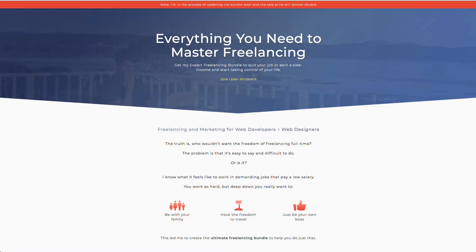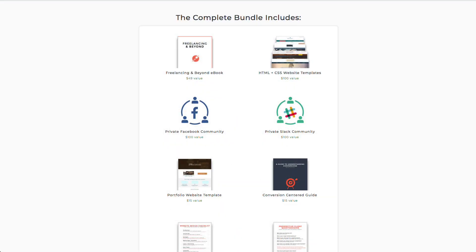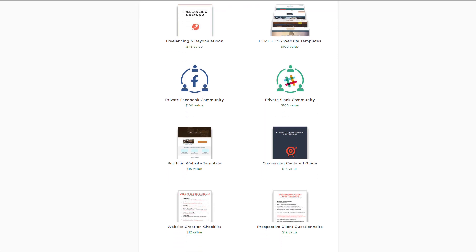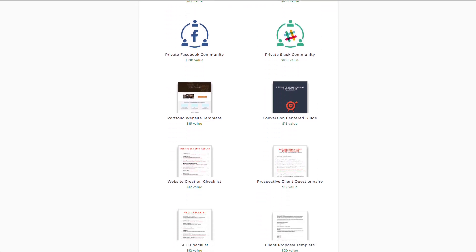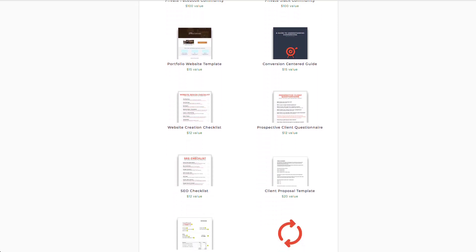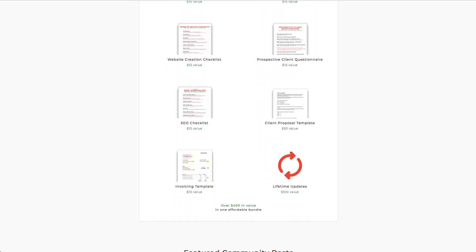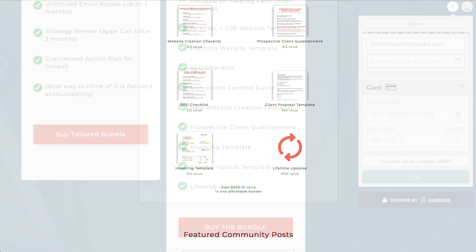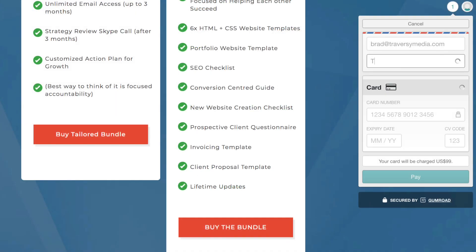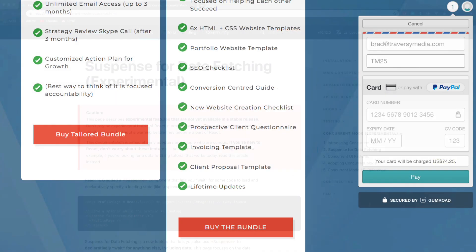Hey guys, if you're a freelancer or looking to start, check out the Freelancer Bundle from StudyWebDevelopment.com. It includes a whole bunch of resources to help run your business. Click on the link in the description below and use the code TM25 to get 25% off.